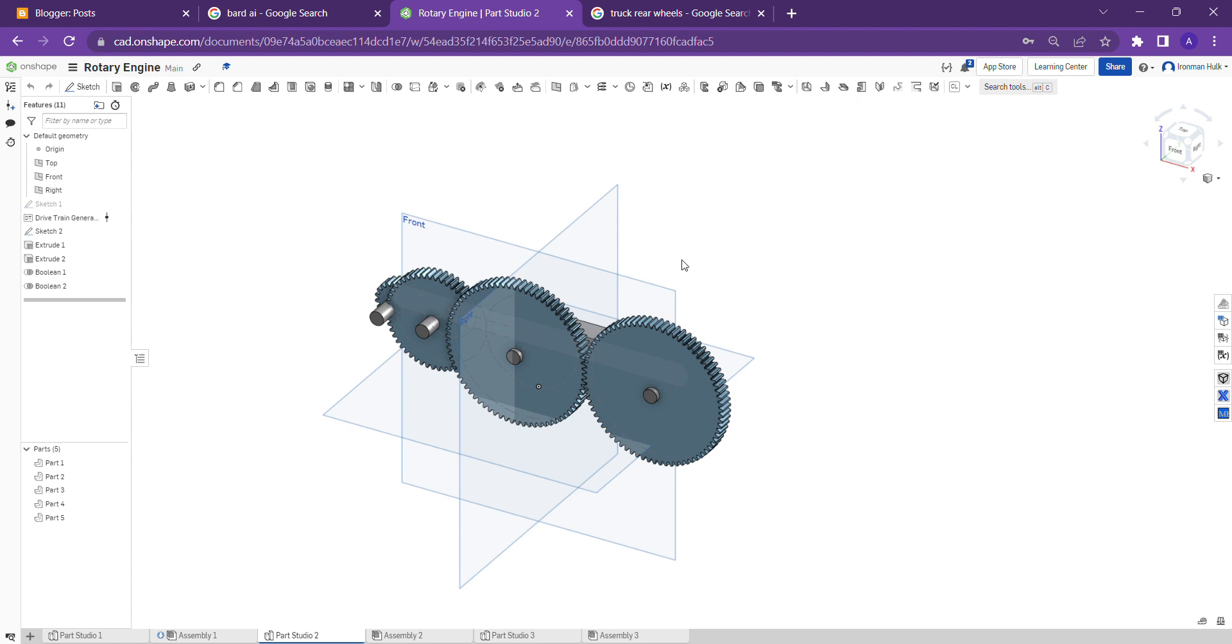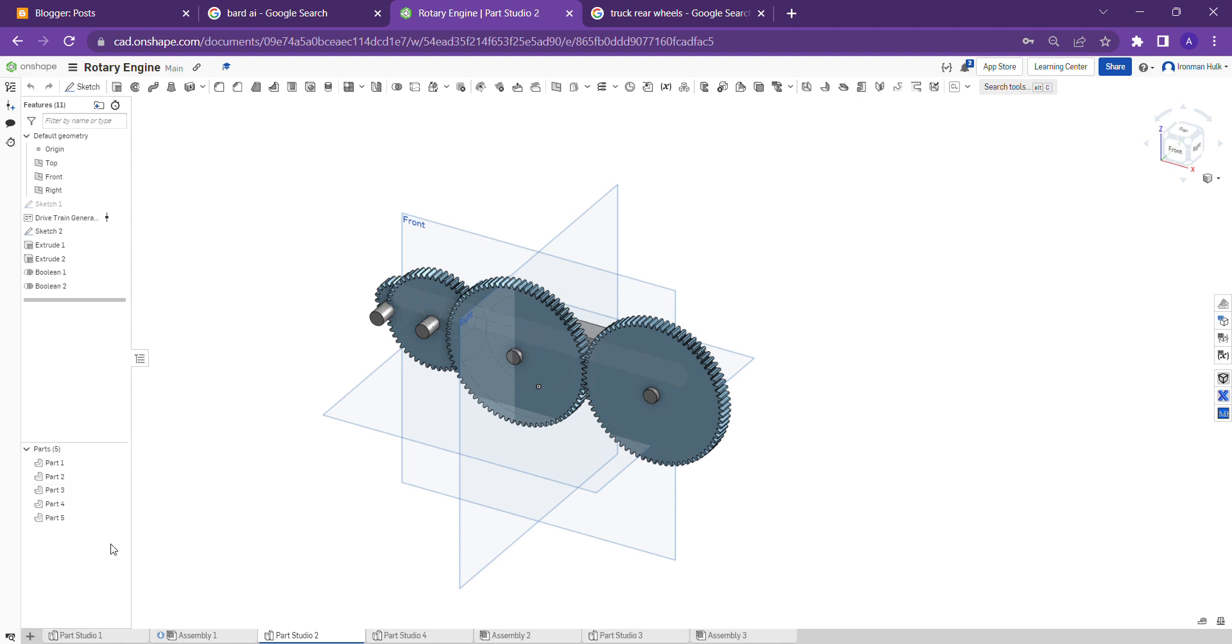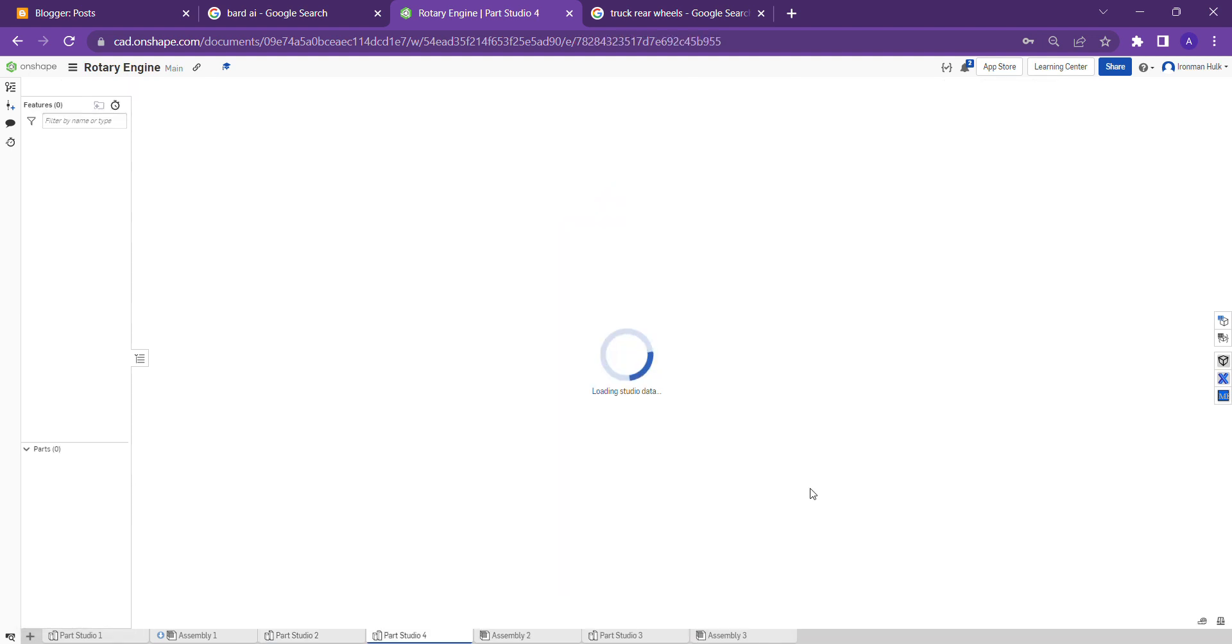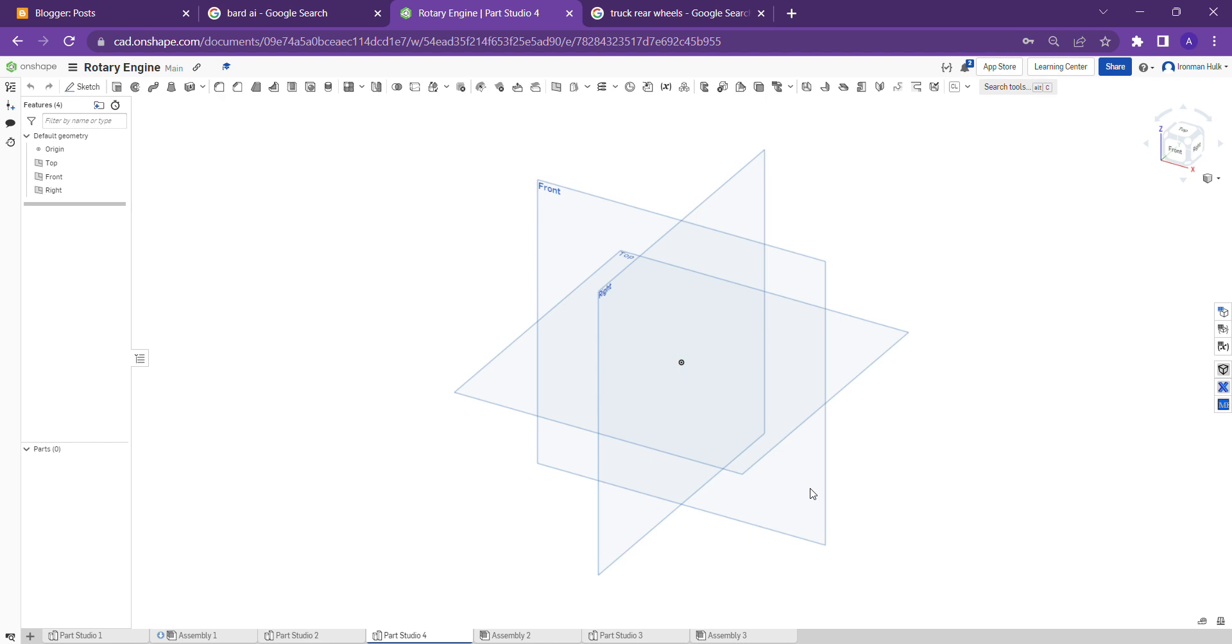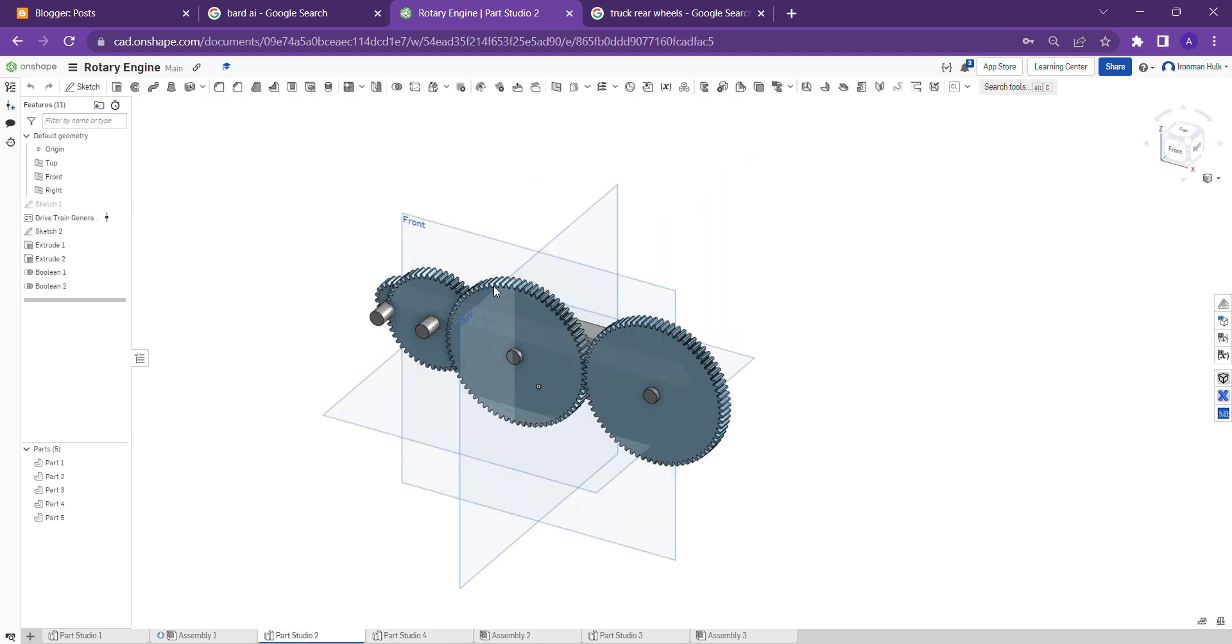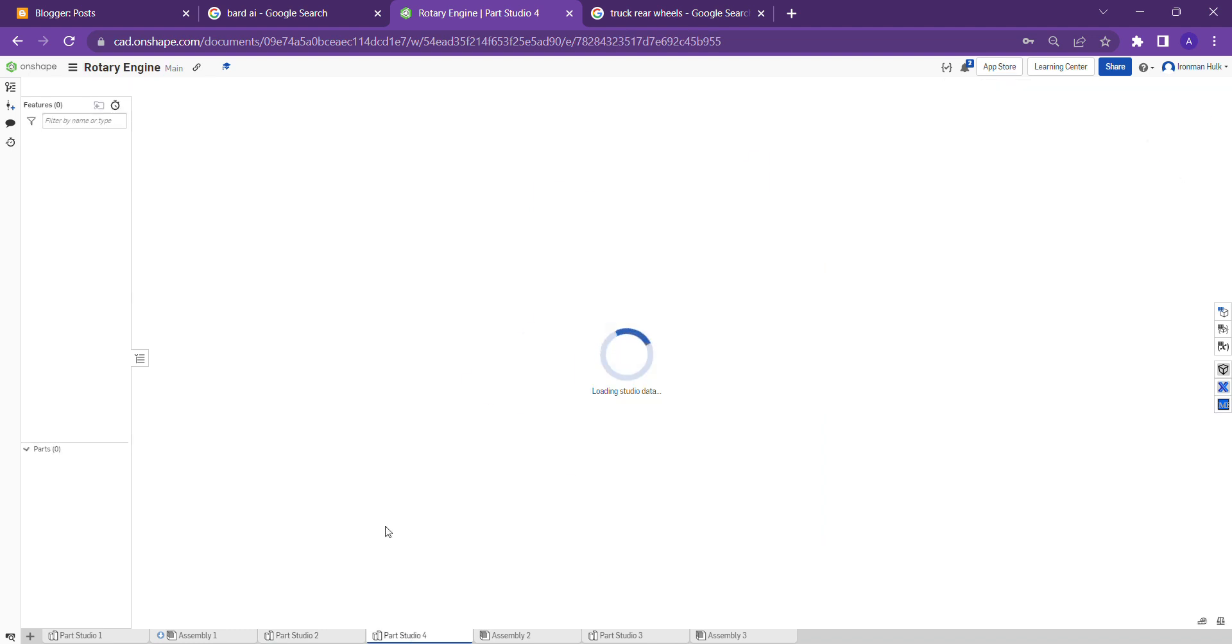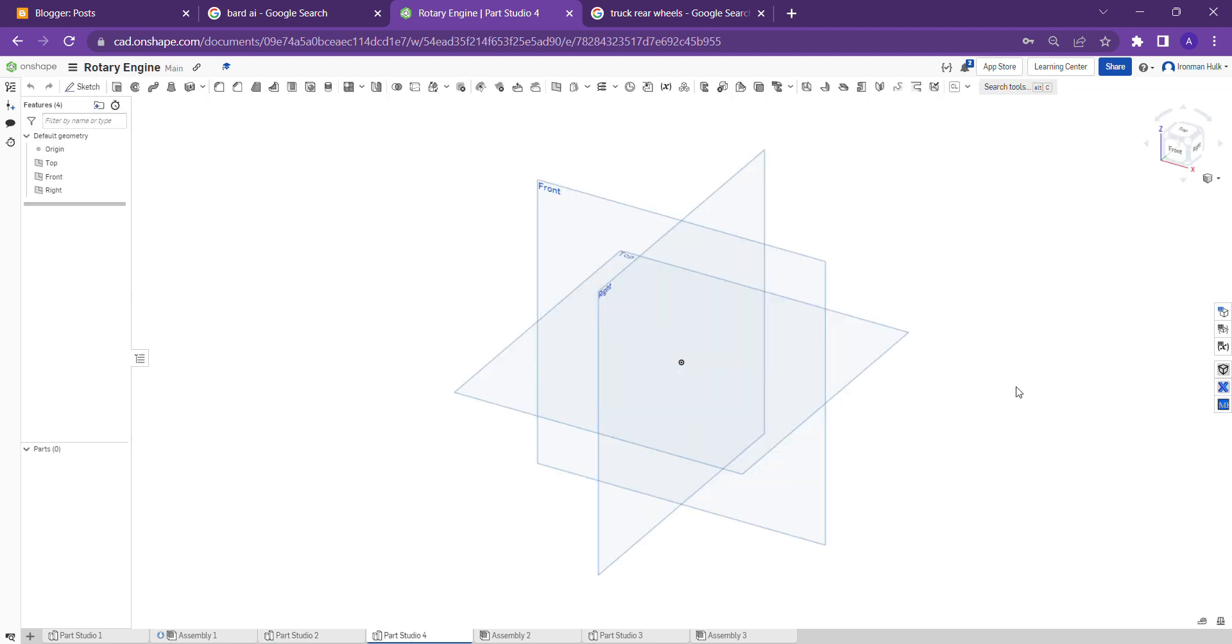How do I do that? Let me create an empty part studio. This is an empty part studio. I want this gear to be imported into the new part studio.